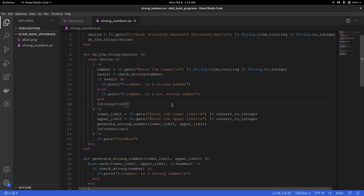So this is my version of generating strong numbers in Elixir. If you like the video please give it a thumbs up, and if you want to see more please subscribe to my channel. If you have any queries or corrections please feel free to comment. Until next time, this has been Minit Sylvester signing off.